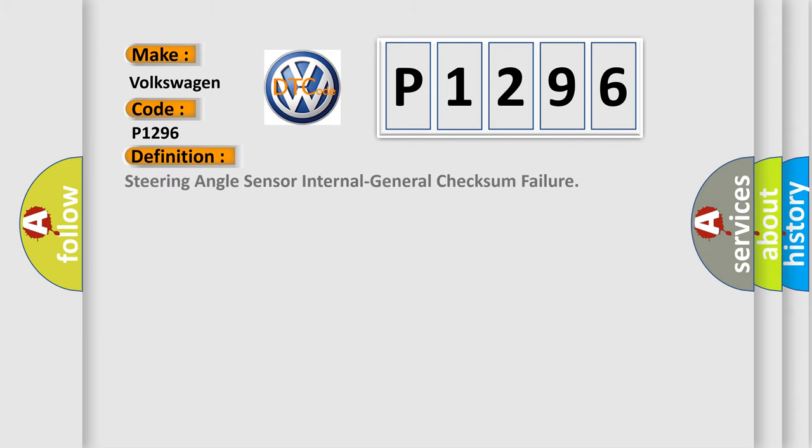The basic definition is Steering angle sensor internal general checksum failure.